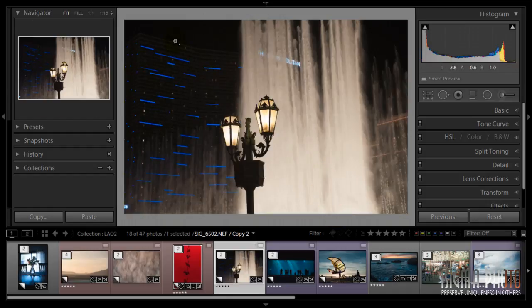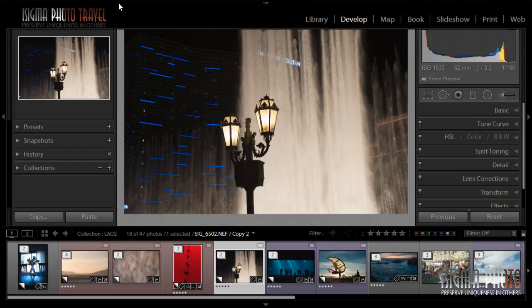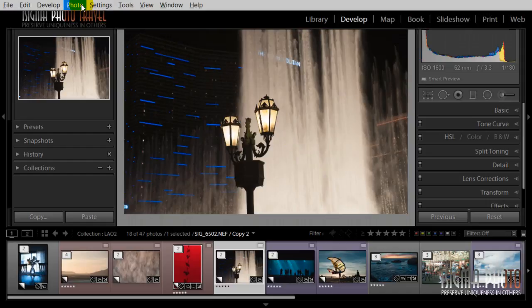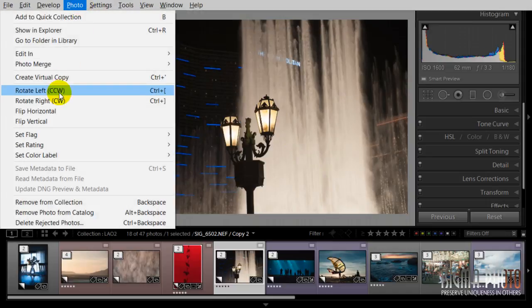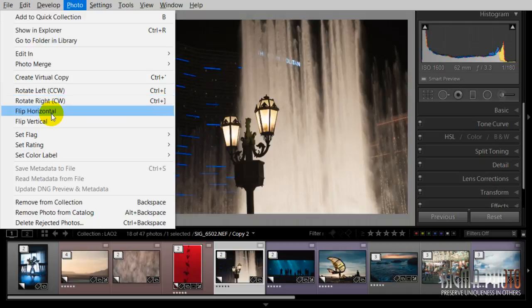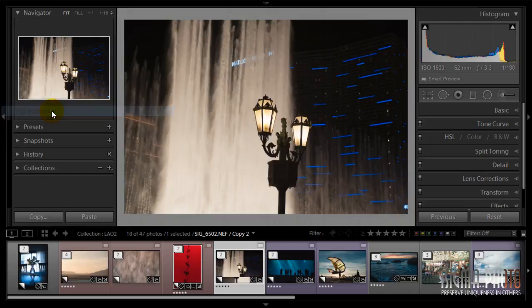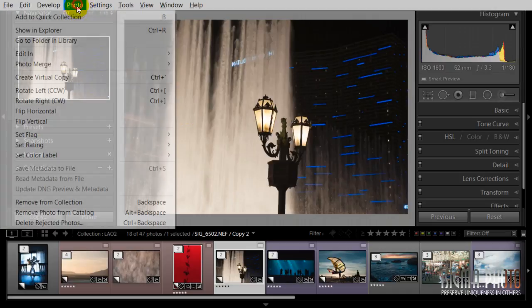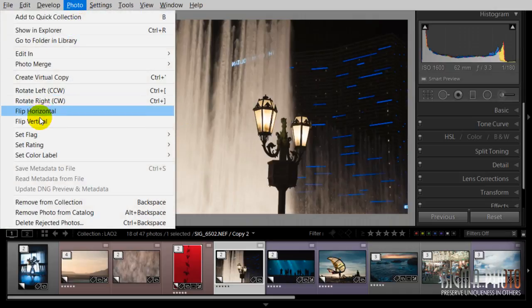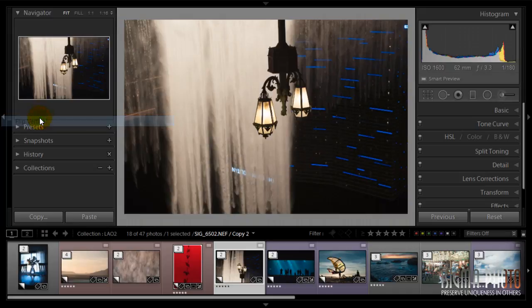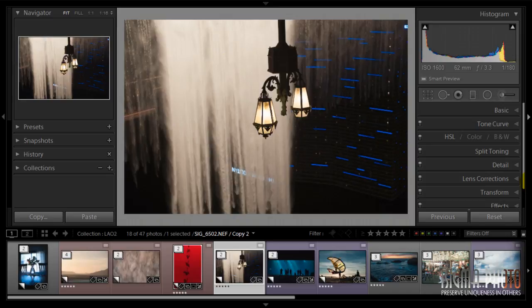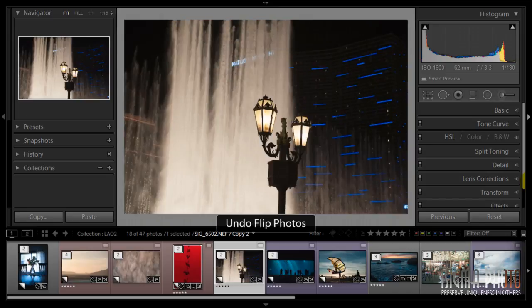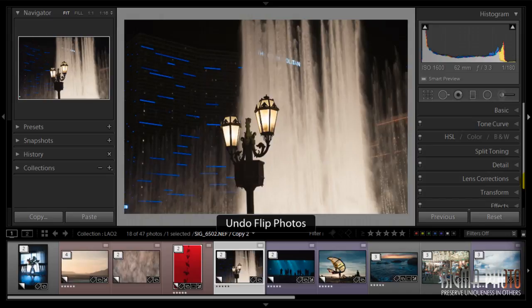Secondly, sometimes we can and would like to flip images. There is no shortcut for it, so we can do it through Photo > Flip Vertical or Horizontal. I'm using Command Z and Control Z to go back to my original state.